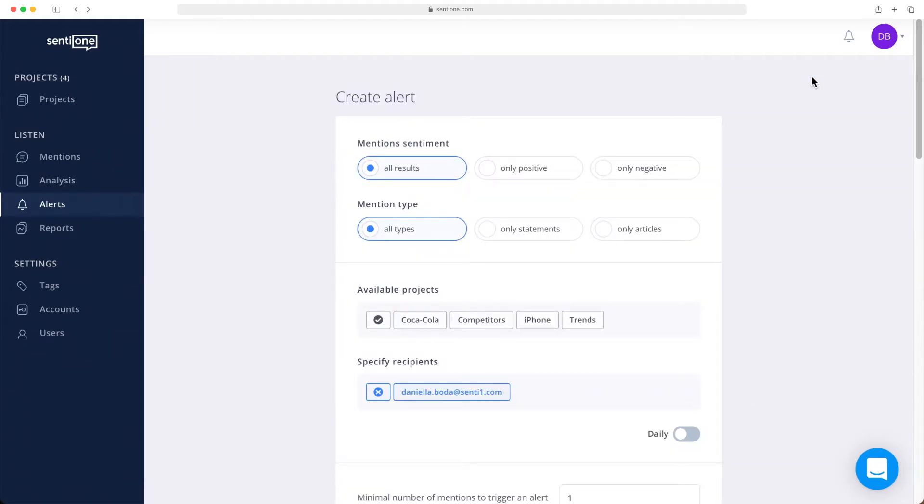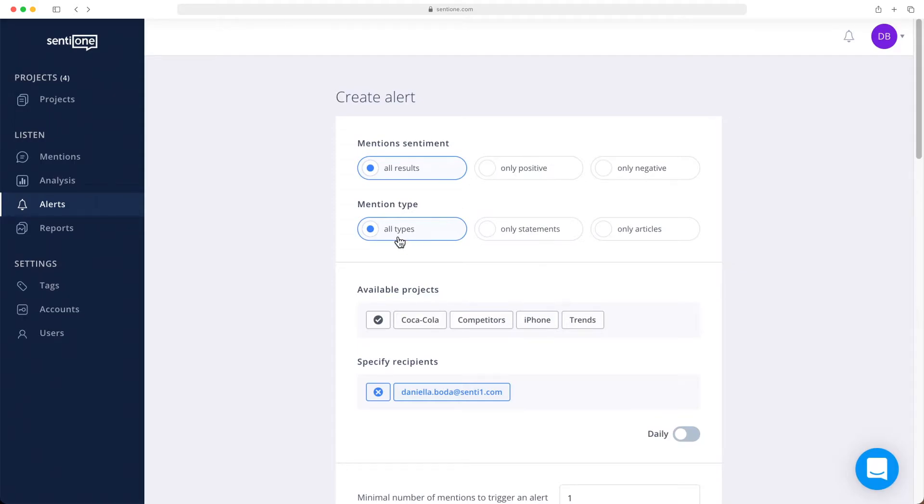Then you can choose from several options. You can set whether you want to be alerted about any mention, only negative mentions, or only positive ones. You can also select specific types of mentions. Statements stand for user comments and posts, or you can choose articles only for press monitoring.